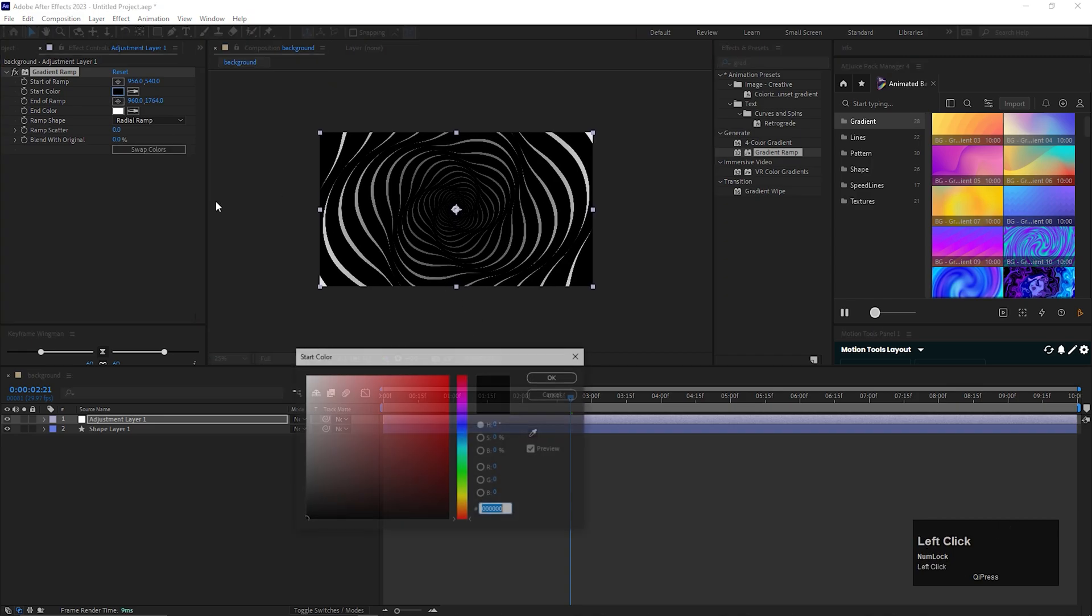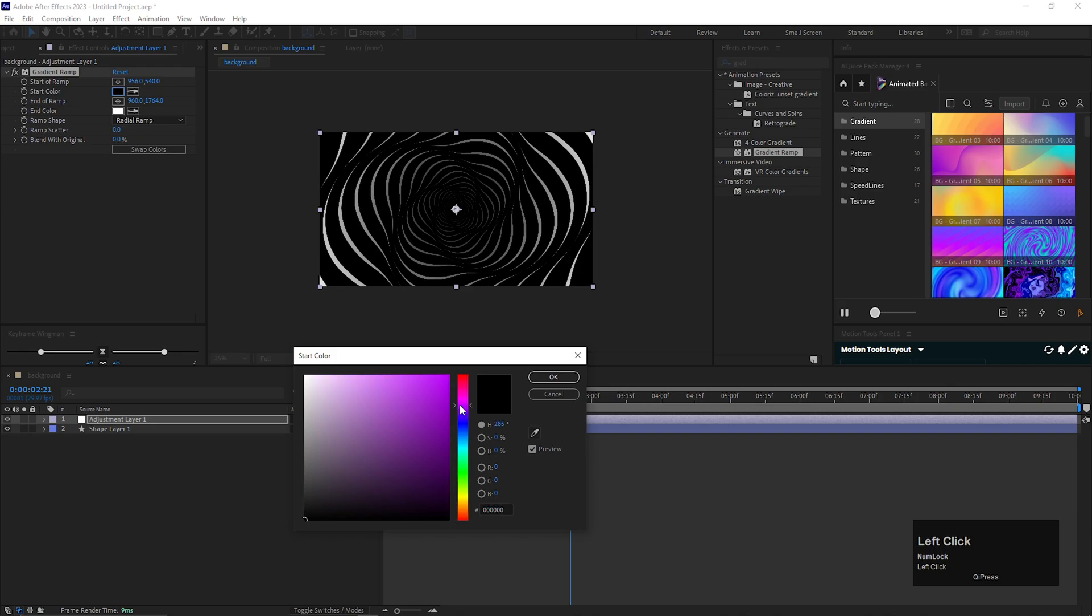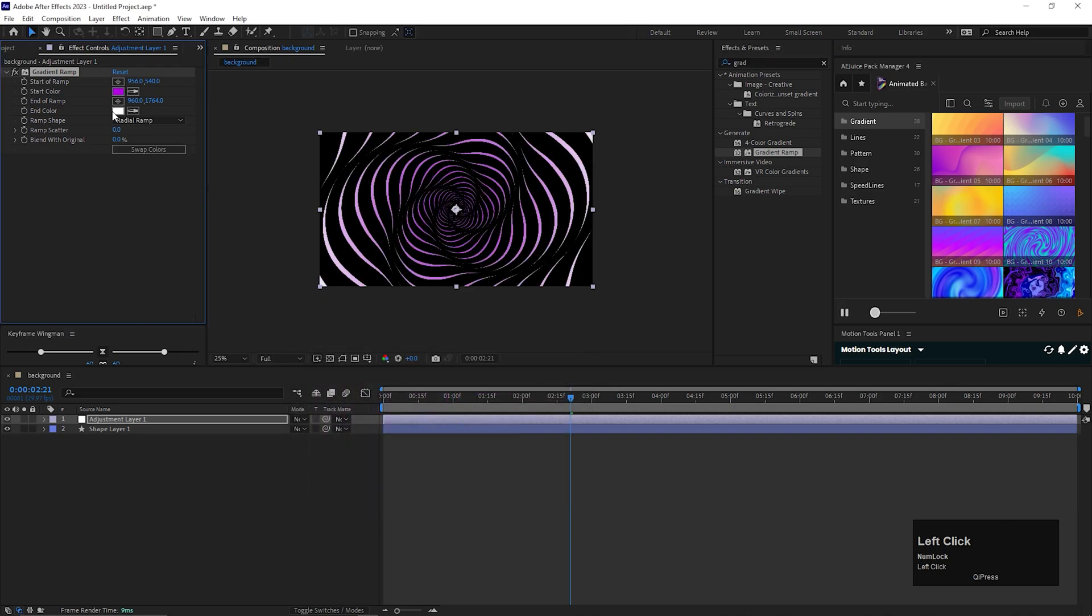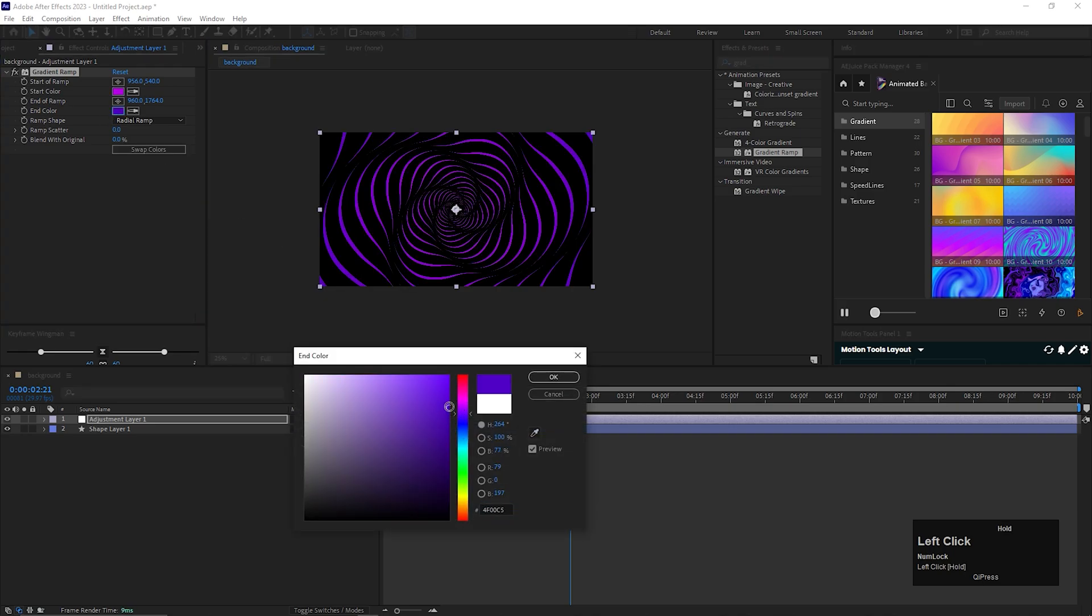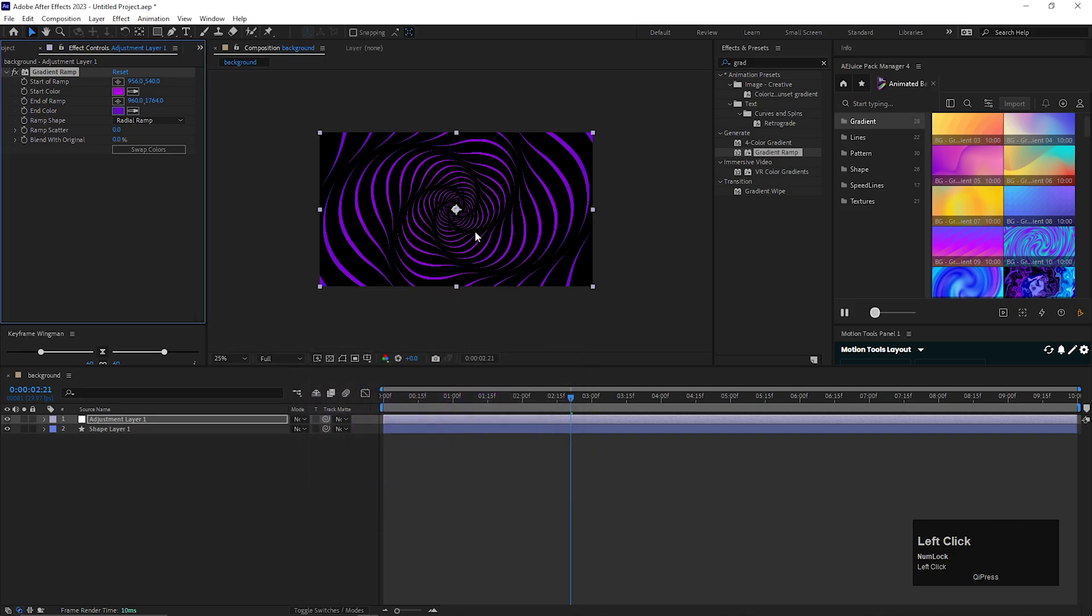Let's change the color. You can choose your own color. This looks good I think. Nice.